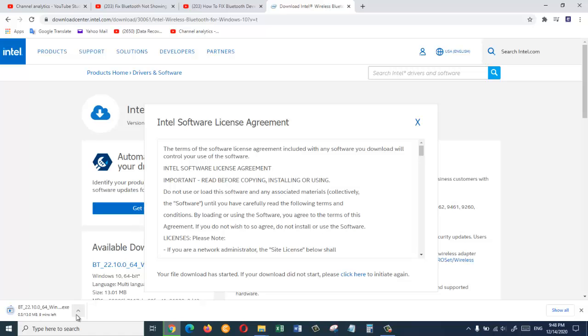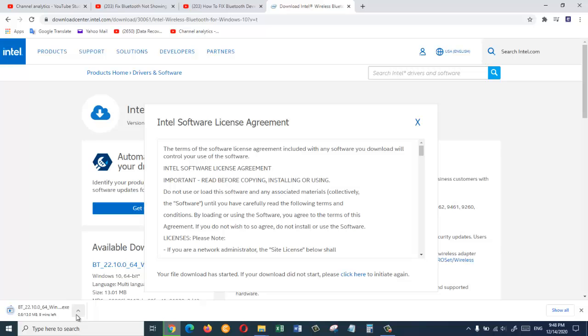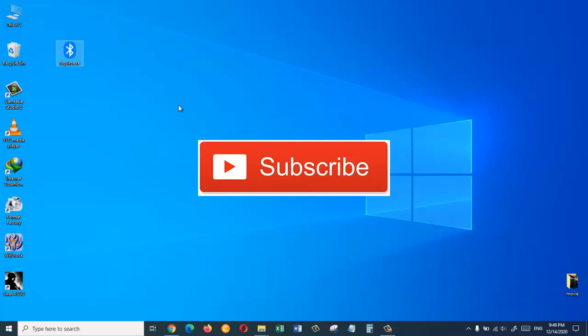Once the driver is downloaded, install it on your operating system. In this video I showed you five different ways to troubleshoot and fix your Bluetooth device related problems. I do hope that one of them will work for you — please subscribe to my channel and I will see you in the next one.